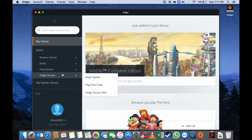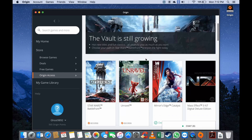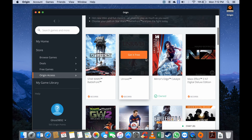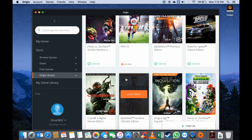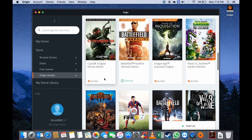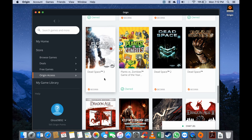In South Africa, Origin Access is about 48 or 49 rand a month, and they give you free games over a certain period of time. They have what they call vault games, and all the games listed there — if you subscribe to Origin Access for 49 rand a month — you can download and play them. Even if they remove games from the vault, you'll still be able to play them as they will be added to your Origin library, but you do need to keep your subscription active.